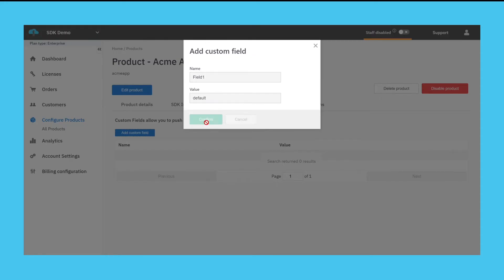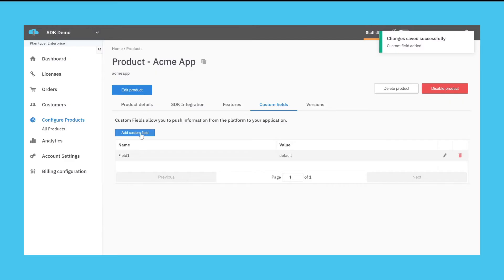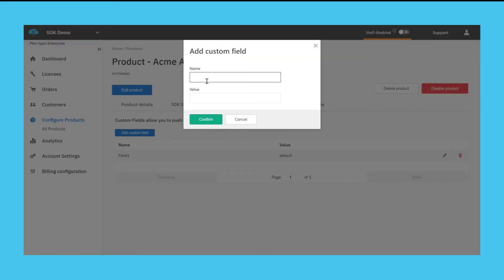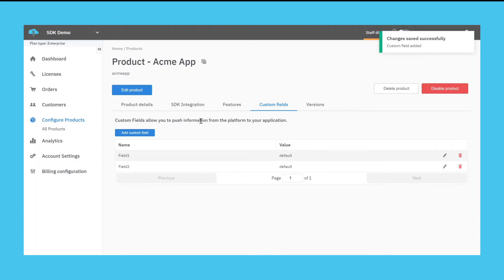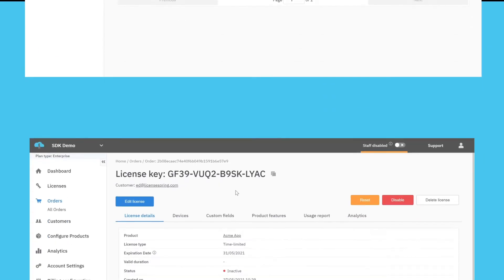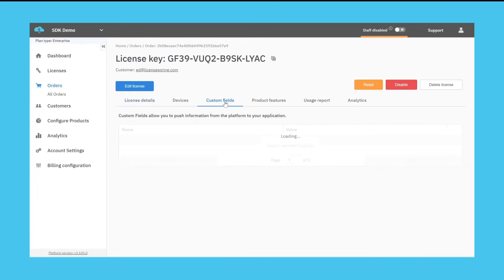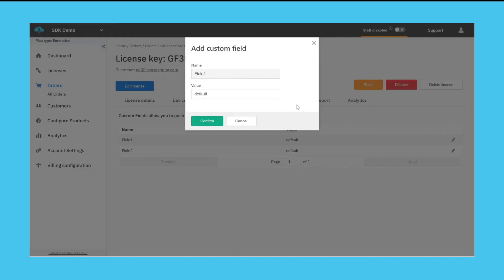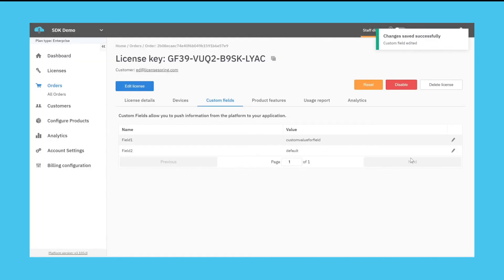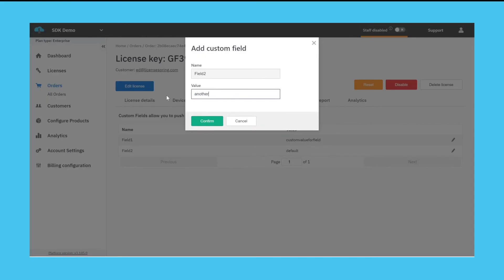All licenses for this product will now receive this default value in the server response when activating or checking the status of this license. Any newly issued or existing license can then change the value for that particular custom field. The next time a license check is performed against the server, the API will return this updated value.